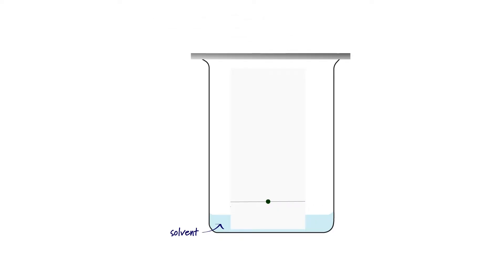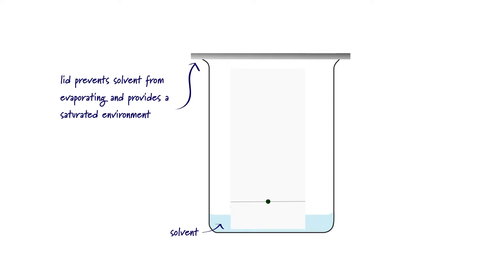Step four is to place a lid on the beaker to ensure that the solvent doesn't simply evaporate and to create a saturated atmosphere. This is another example of fine detail. We're explaining why the lid is important.